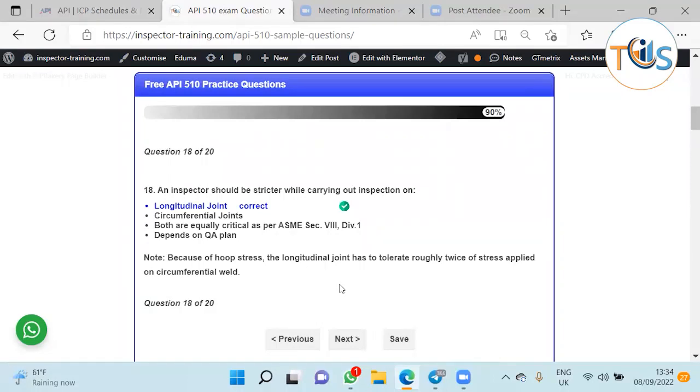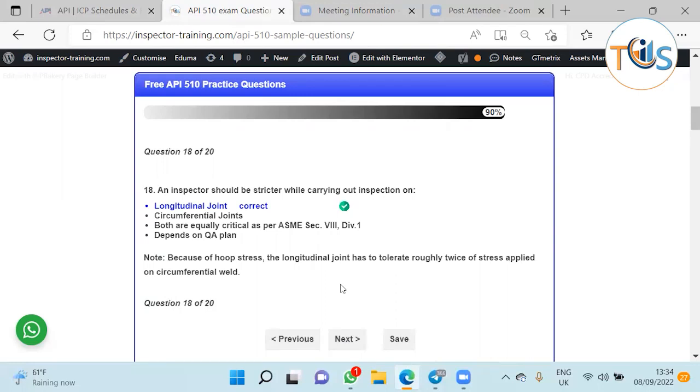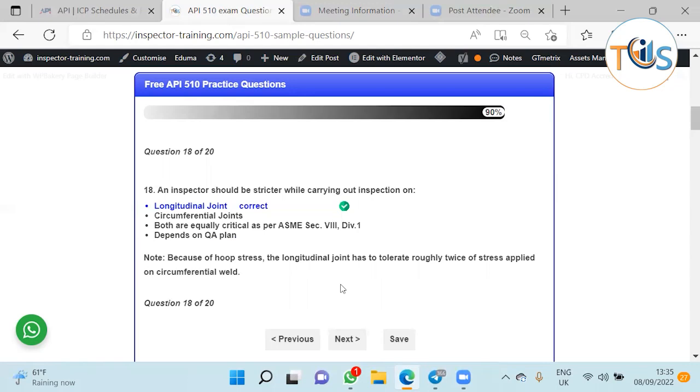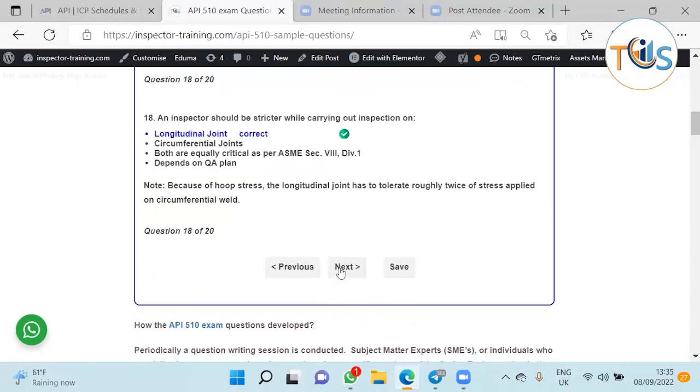An inspector should be strict about carrying out inspection on longitudinal welds. Longitudinal welds are always the deciding parameter when calculating the inspection interval and the joint strength and the design calculations because you've got the hoop stress. If you look at the formulas for joint thickness versus pressure, for longitudinal joint it's almost twice over circumferential joint. You can also see in ASME Section 8 that the acceptance criteria is more onerous for longitudinal welds. You should be more careful with longitudinal joints.